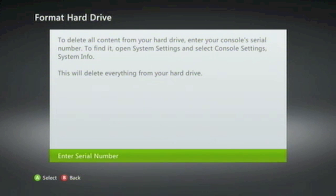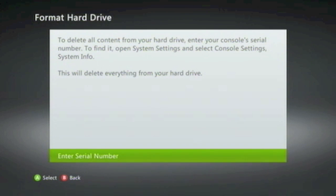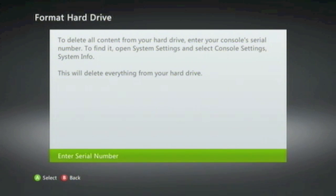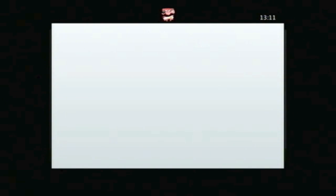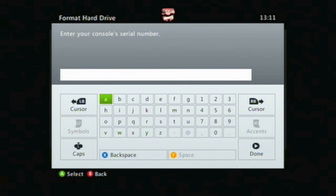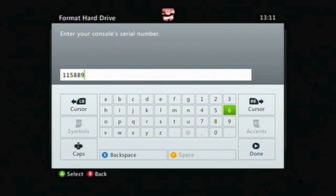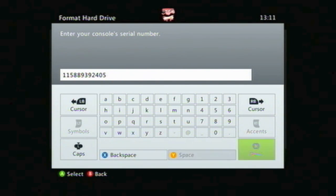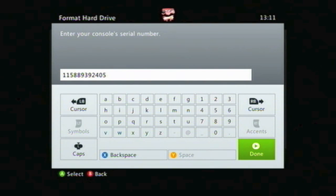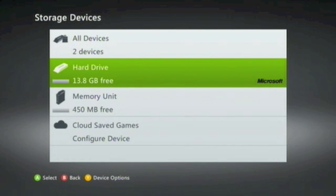If we choose Yes, we are again warned that everything on the Hard Drive will be deleted, and that we need to enter the serial number for our console. If we select Enter Serial Number, we're presented with an inputting screen where we can enter the serial number which we noted down earlier. When you've entered your serial number, click Done, and the Hard Drive will be formatted.